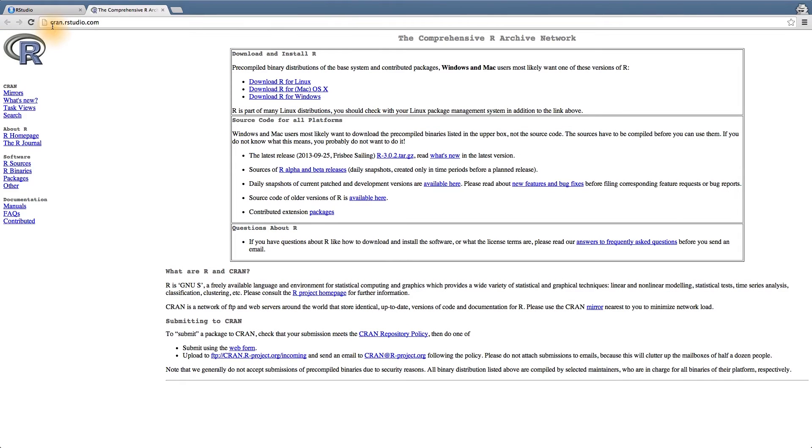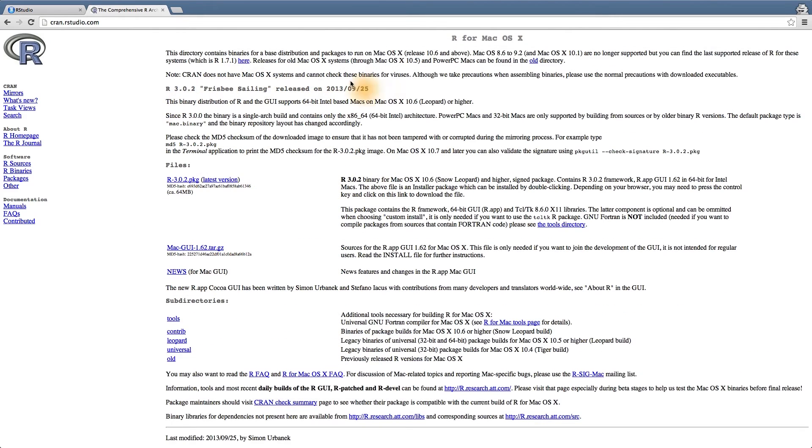Once you're at cran.rstudio.com, you want to select the download for the Mac OS X version. This will bring up another page, and then you can download the latest version of R.